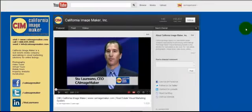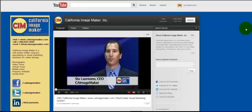Hello, this is Stu Laureano with California Image Maker, and in this edition of Real Estate Marketing, we're going to talk about how to optimize playlists, how to use playlists to give your viewers the best experience and create traffic and click-throughs.